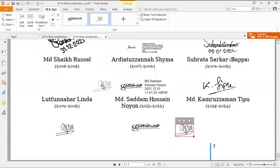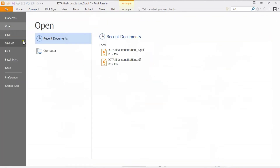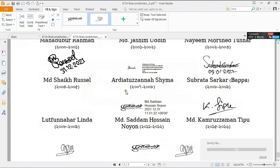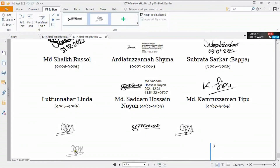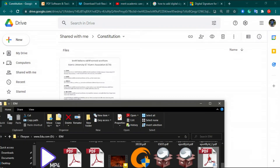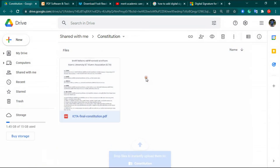When the signing is completed, go to the File option and save the file. Now you can see the signature is already attached. When the signing is complete, go to Google Drive and upload the signed file.